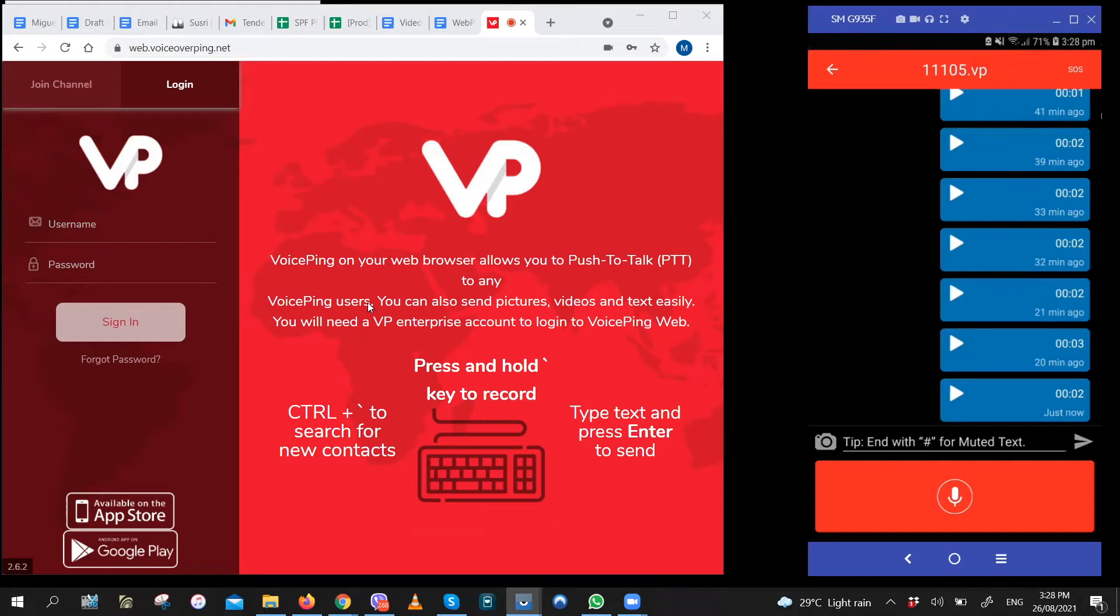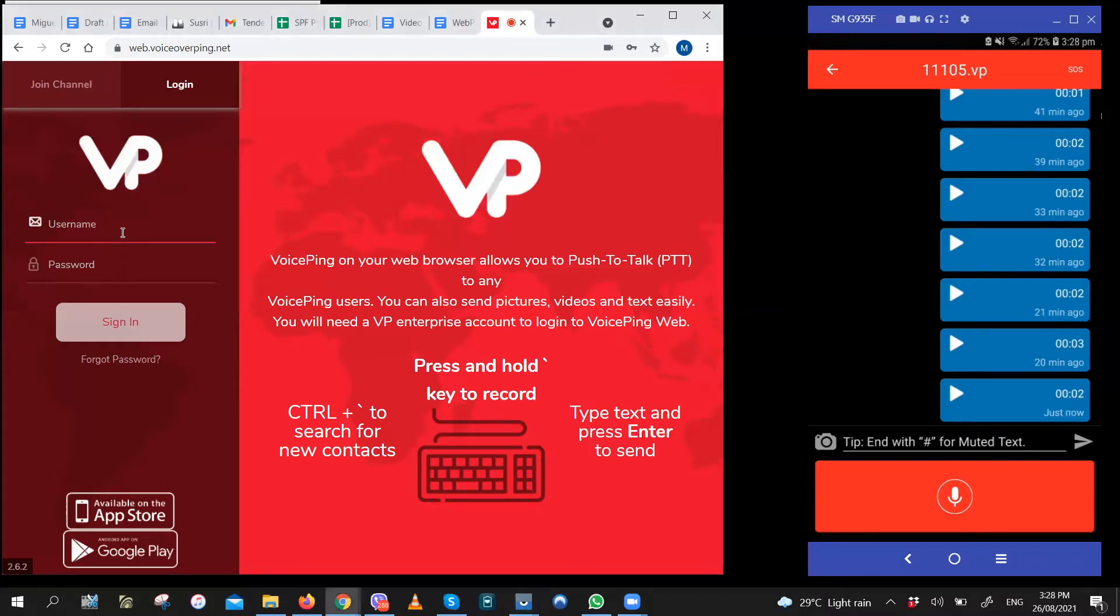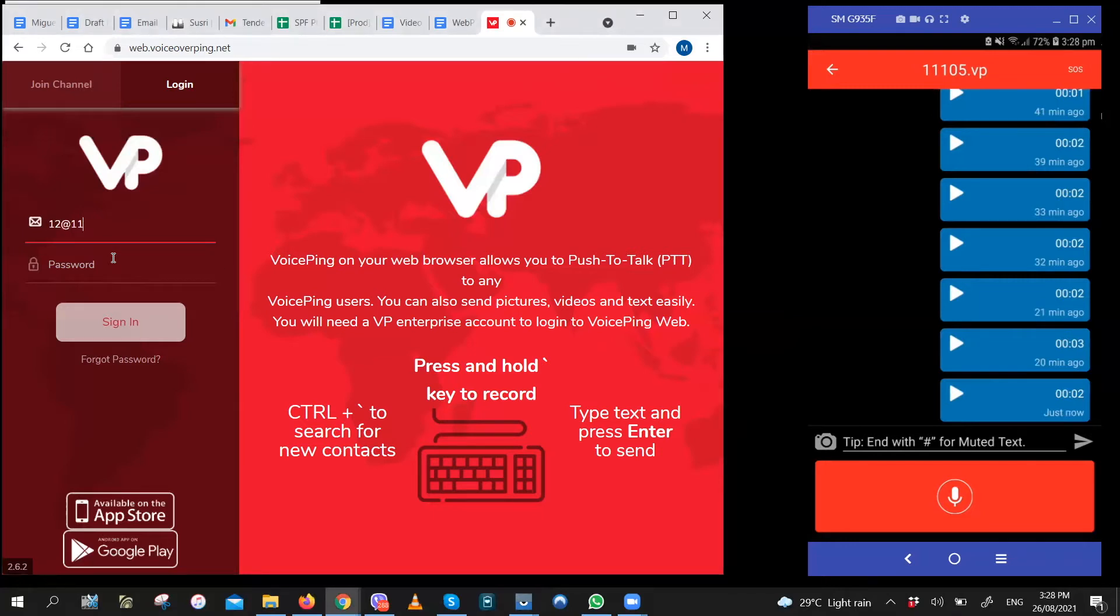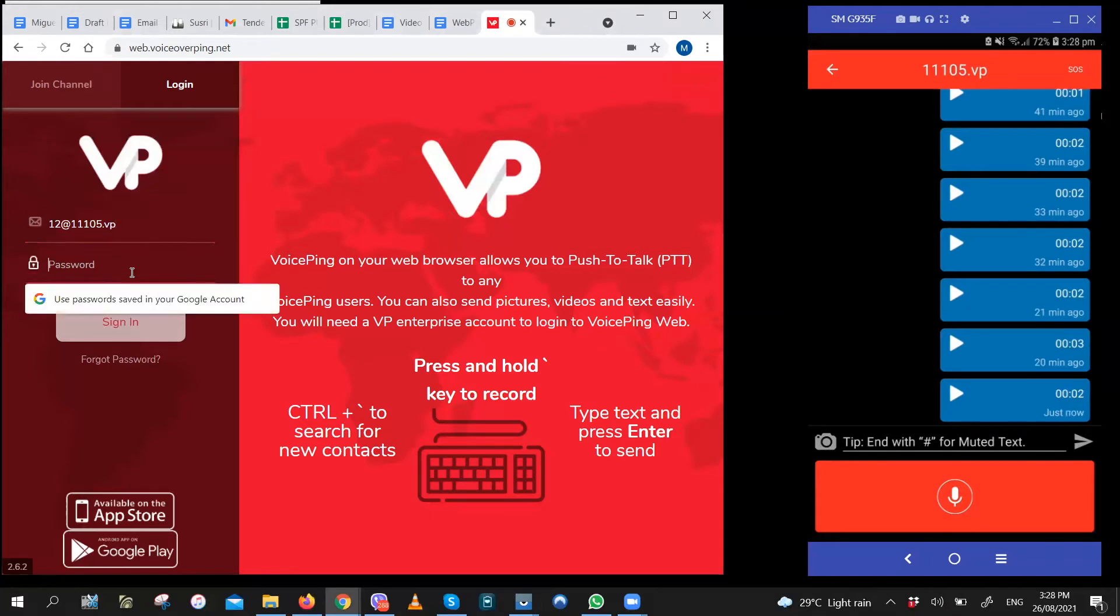To log in on the web PTT, just open web.voiceping.net on your browser. Type in the username and the password. So let's try log in with 12. And the password.